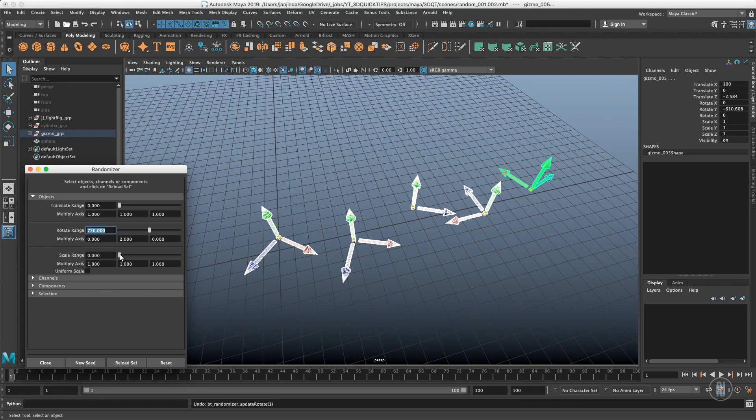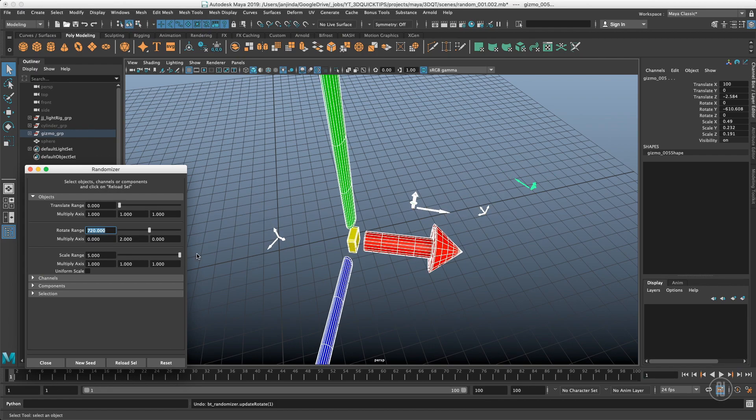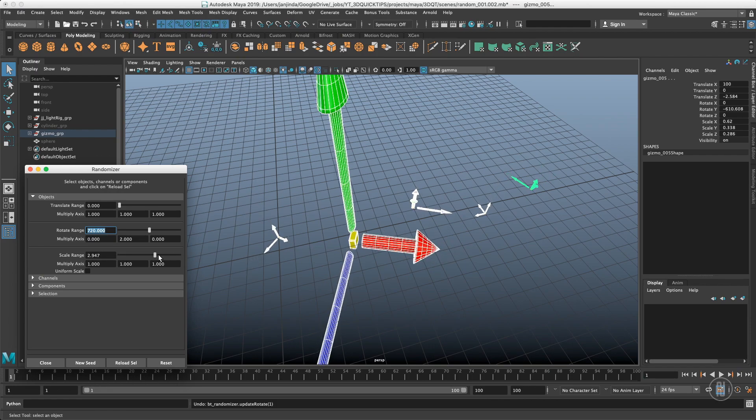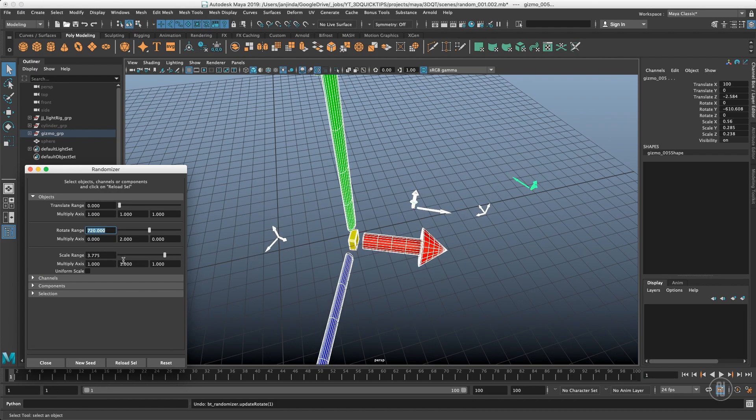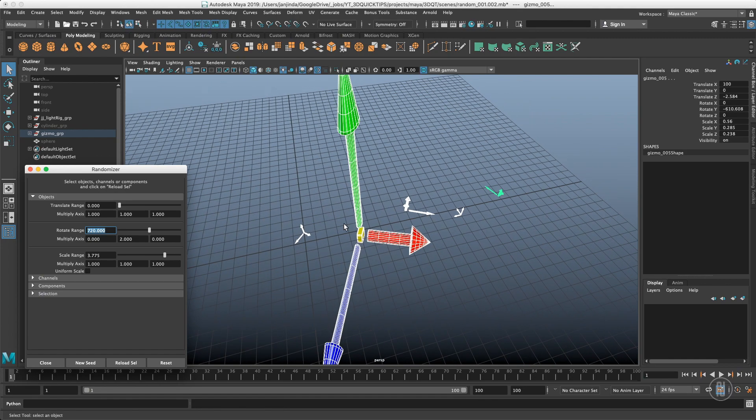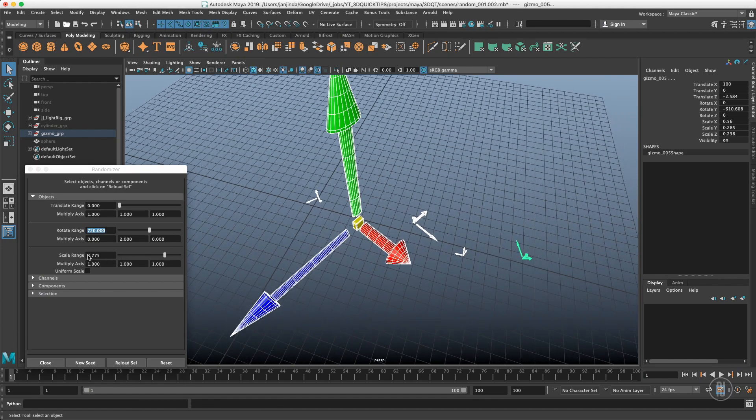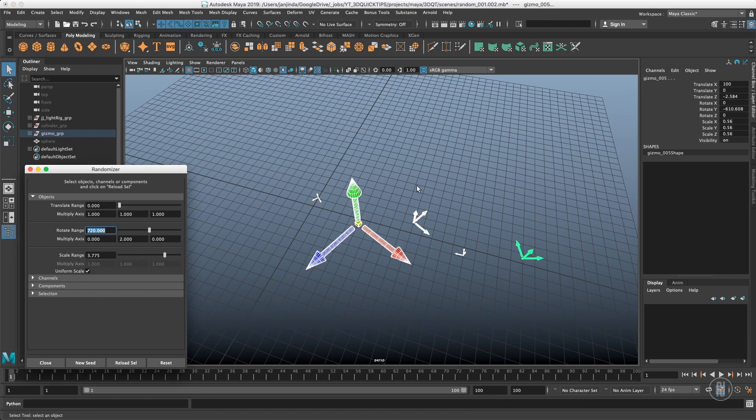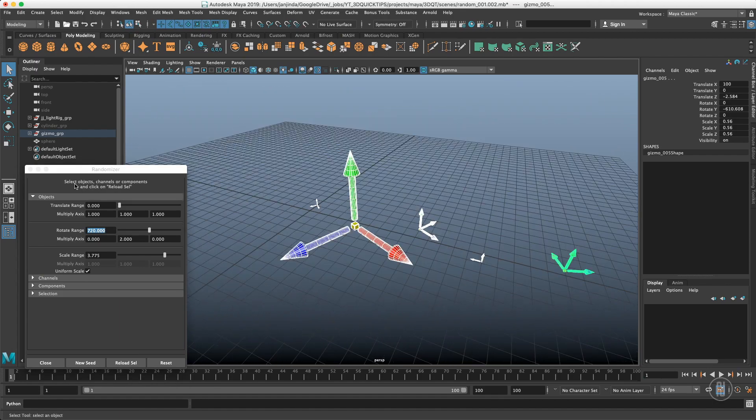Obviously the same works with the scale. However, the scale is non-uniform, so you are getting a different number for each axis. If you turn on uniform scale, you will get the same number in each axis.